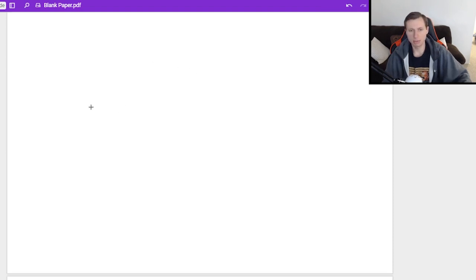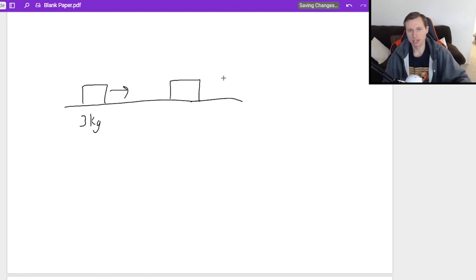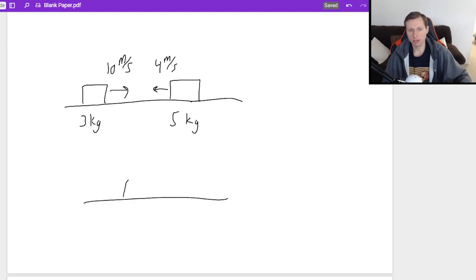Let's look at an example of when we would use conservation of momentum. Let's say I have two boxes heading towards each other. The first one has a mass of three kilograms, the second one has a mass of five kilograms. The left box is heading to the right with a speed of 10 meters per second, and the five-kilogram box is heading to the left at four meters per second — they're going to collide.